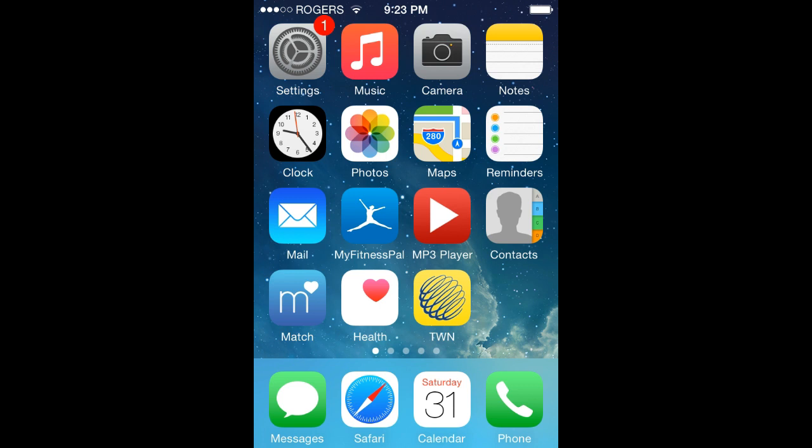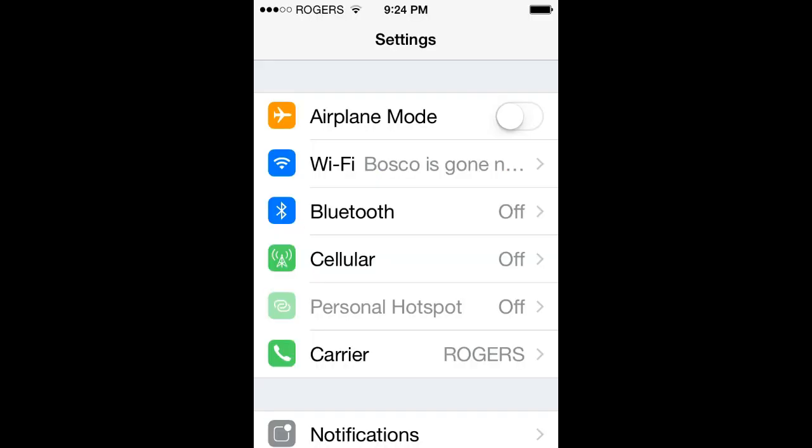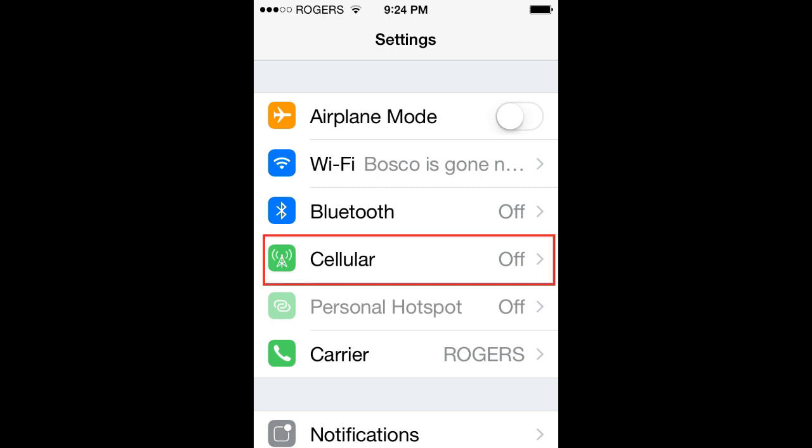First you need to locate the Settings icon, shown here at the top left-hand corner. On this next page you see Cellular, located fourth on the way down, circled there in red.